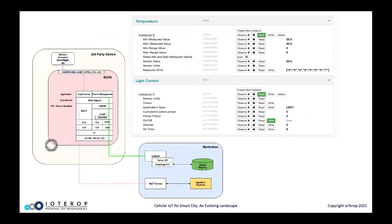Here's an example: a modem or SOC with an embedded stack, a third-party device that might have a sensor, actuator, streetlight, or whatever, with some interfaces to it. It communicates with the cloud through a Lightweight M2M server using very well-defined objects and functions that can be performed with those objects.